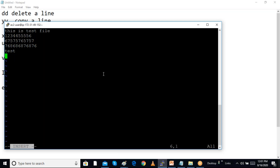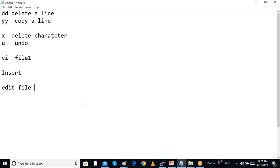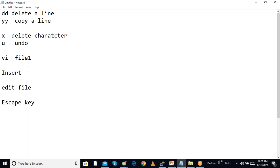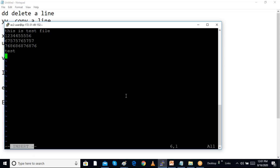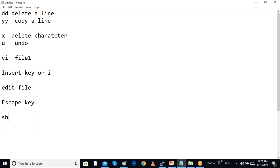After completing editing, I have to press the Escape key to come out of insert mode. I am using the VI editor in insert mode, editing the file, and then pressing Escape. I can also press Insert again or I to toggle insert mode. After pressing Escape, I am out of insert mode. Now I need to do Shift+colon to get into extended command mode.